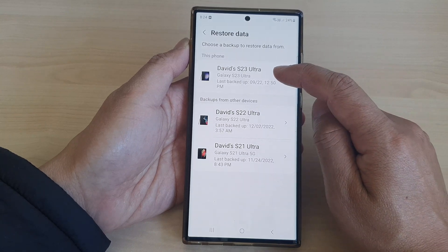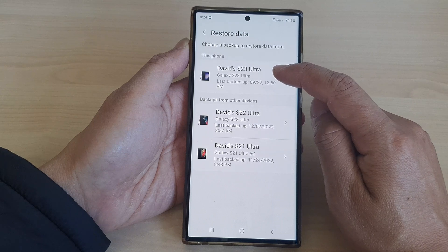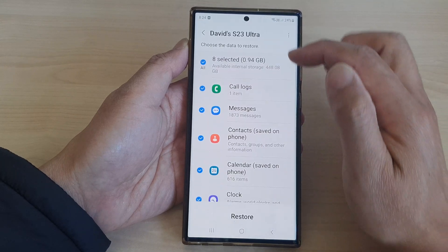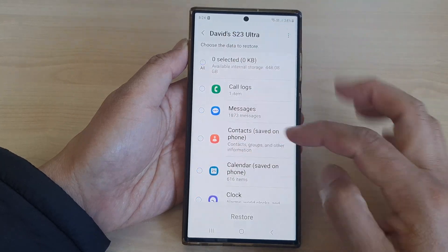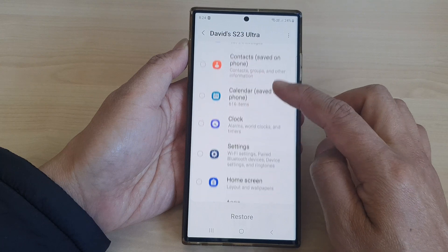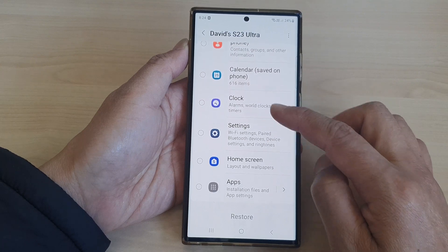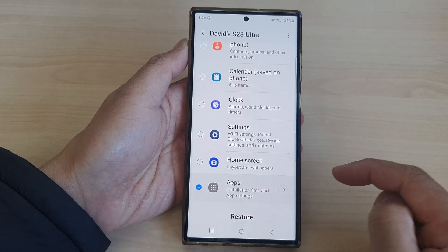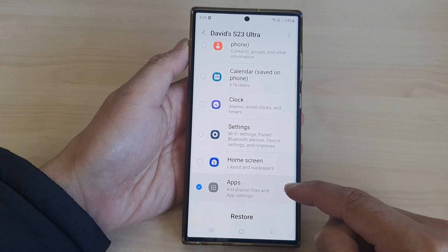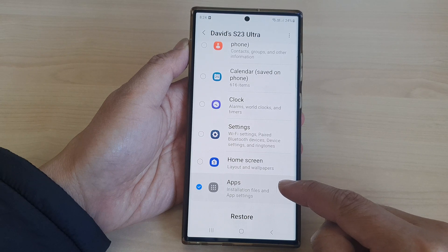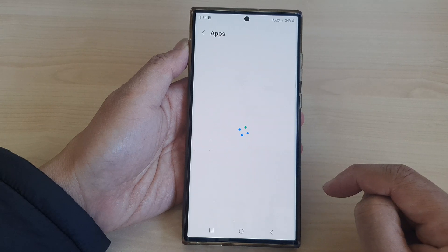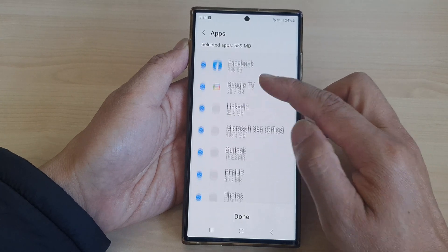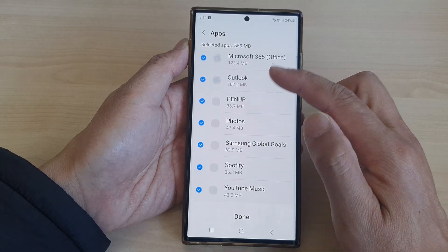Next select a backup that you would like to use. Here I'm going to select this backup. Now deselect all the selected items, then scroll down and select Apps. Tap on the right-hand arrow.